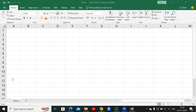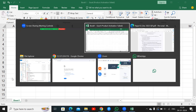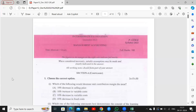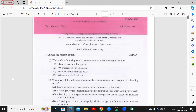Good morning everyone. We are going to talk about management accounting in December 2023. In the first section, we have 15 questions. If we have 30 questions, it depends on how much it is. If it is 4 questions, we have 30 marks.